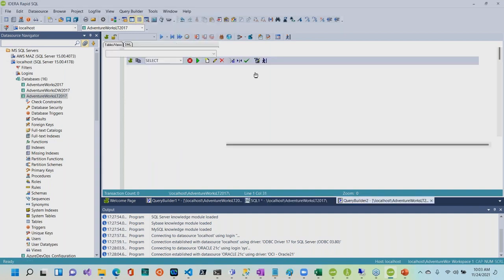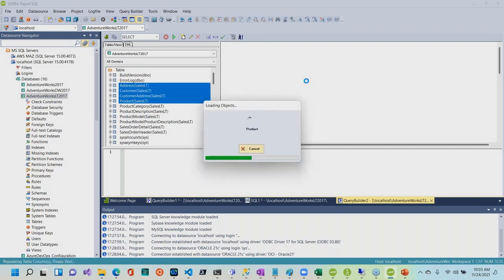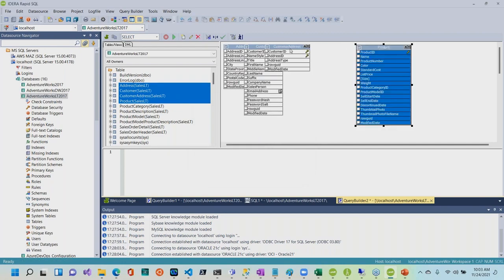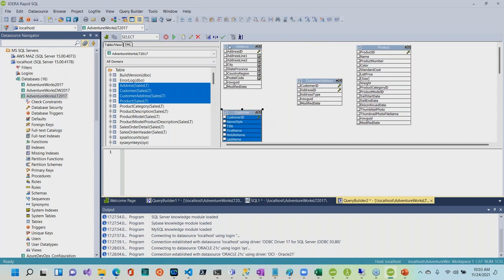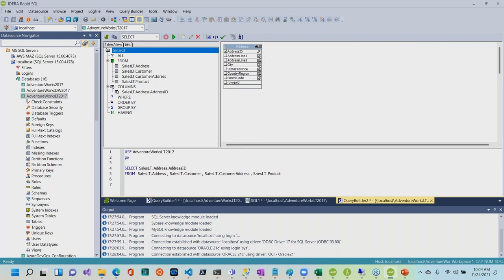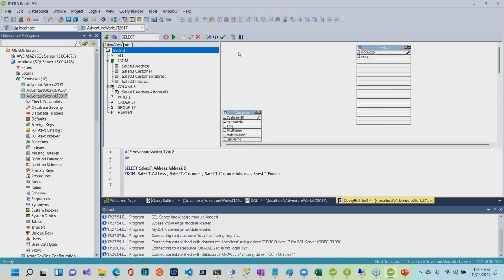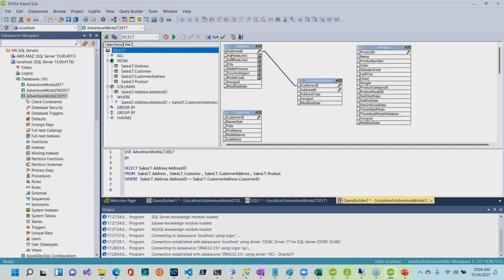I'll launch the query builder. Here I can go ahead and select a group of tables and just say add, and RapidSQL will automatically add those tables — including if they're related, it will show those relationships. You can go ahead and start visually building them. For example, I can drag a relationship like address ID, dragging from the primary key table to the customer ID, and there you get the relationship.